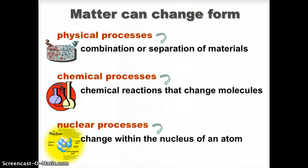We'll learn more about reactions between molecules in the next module. Thank you.